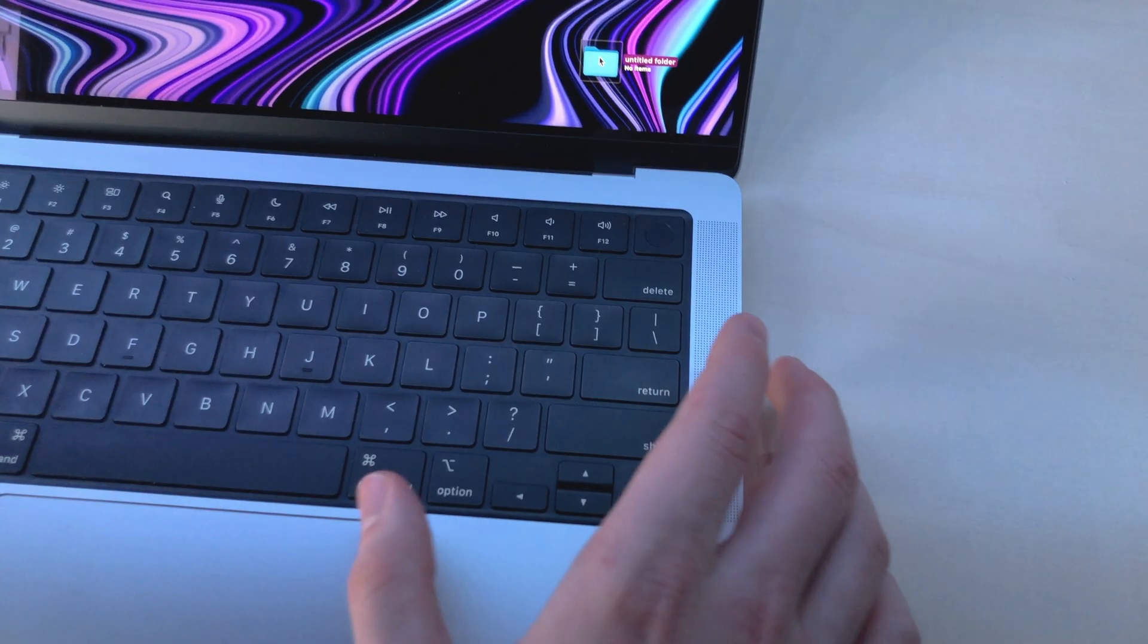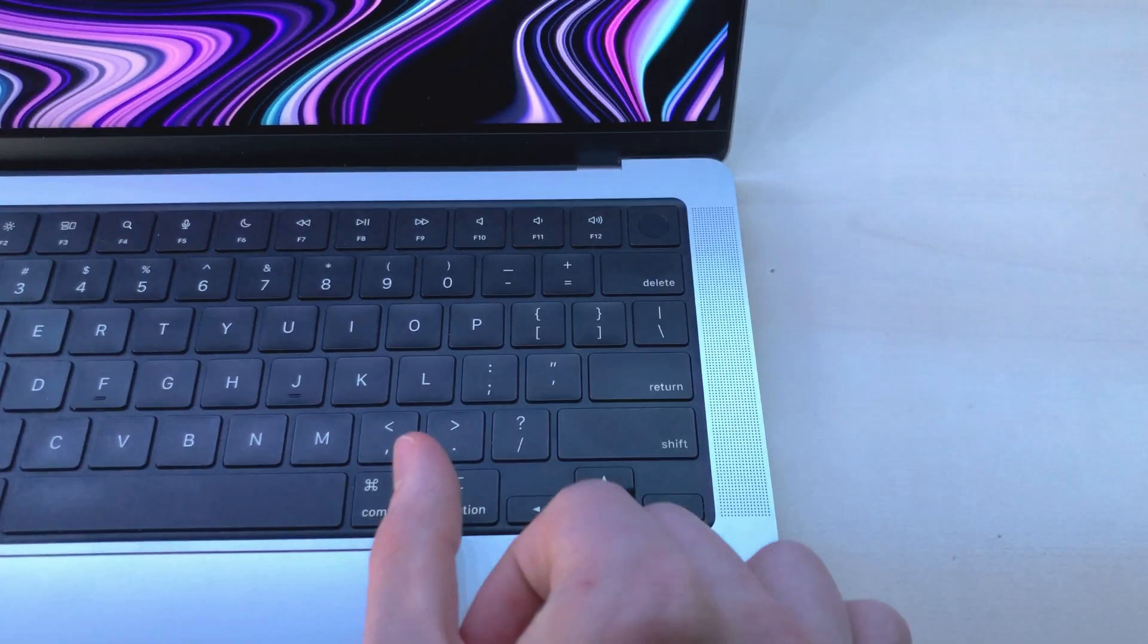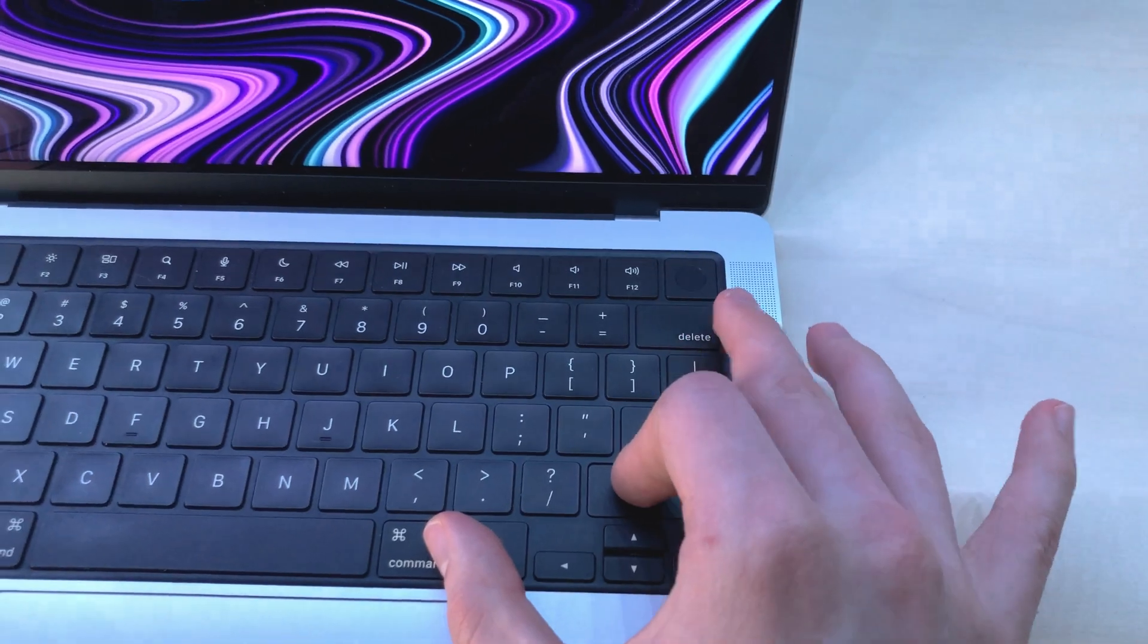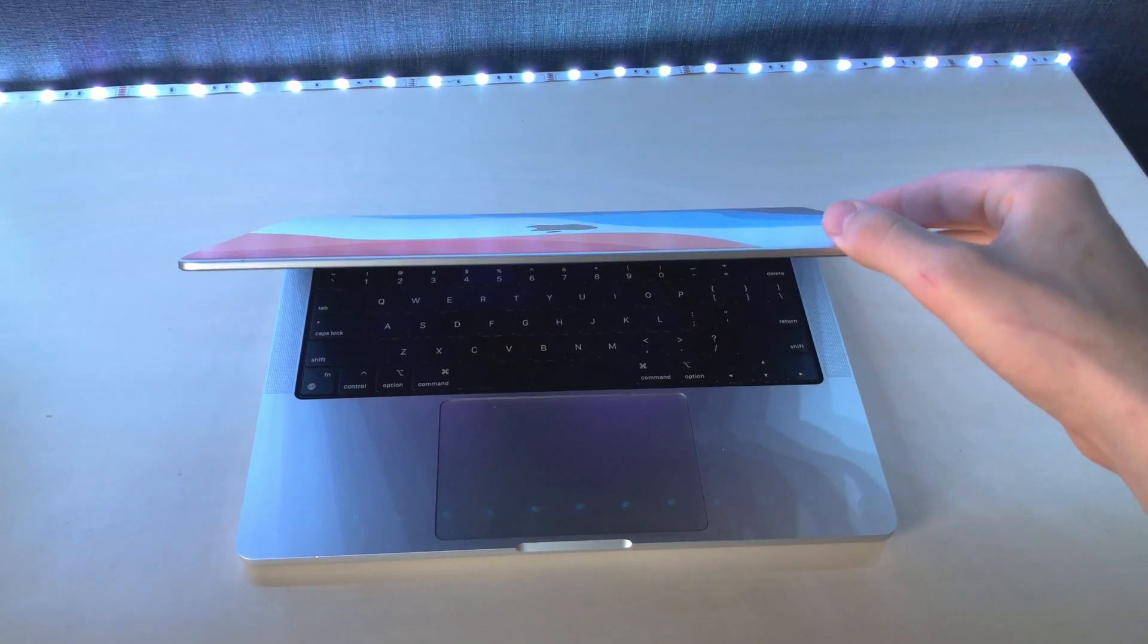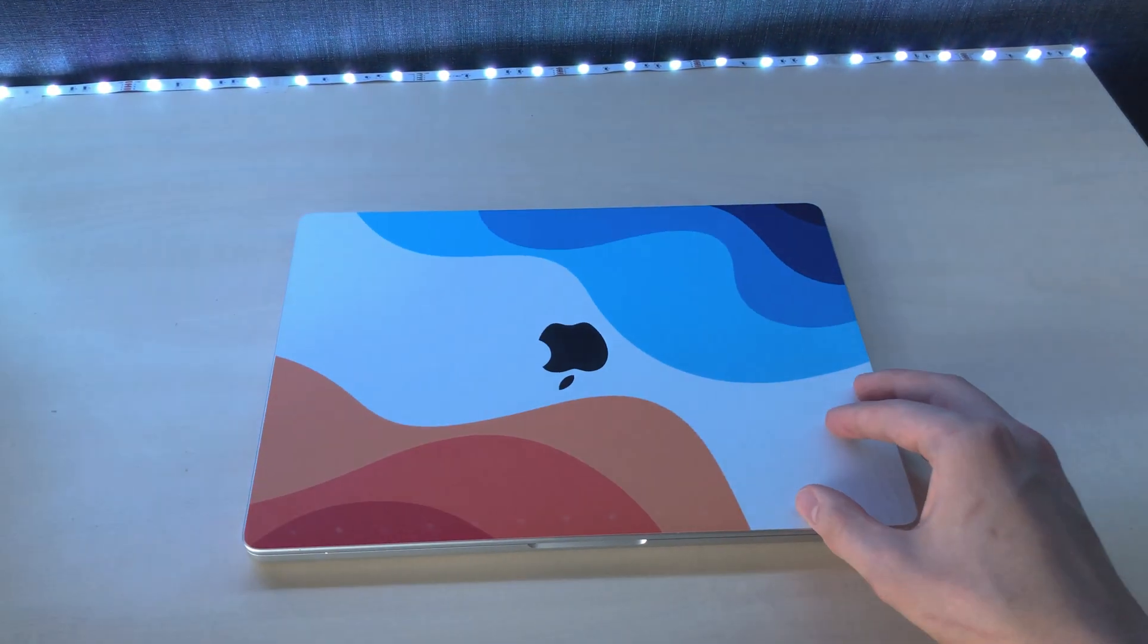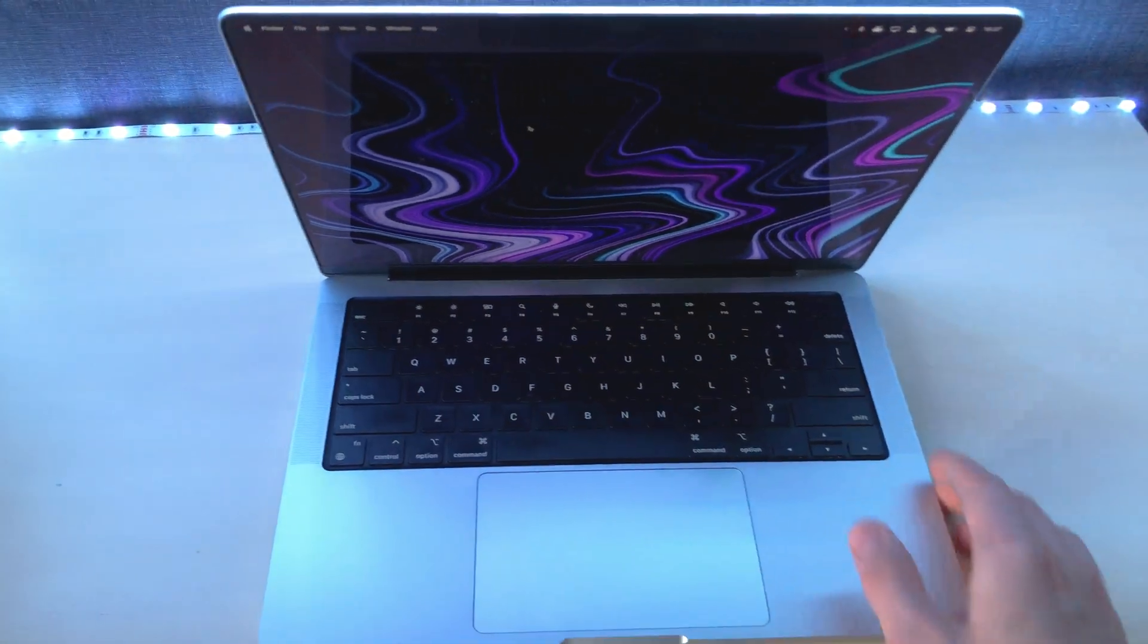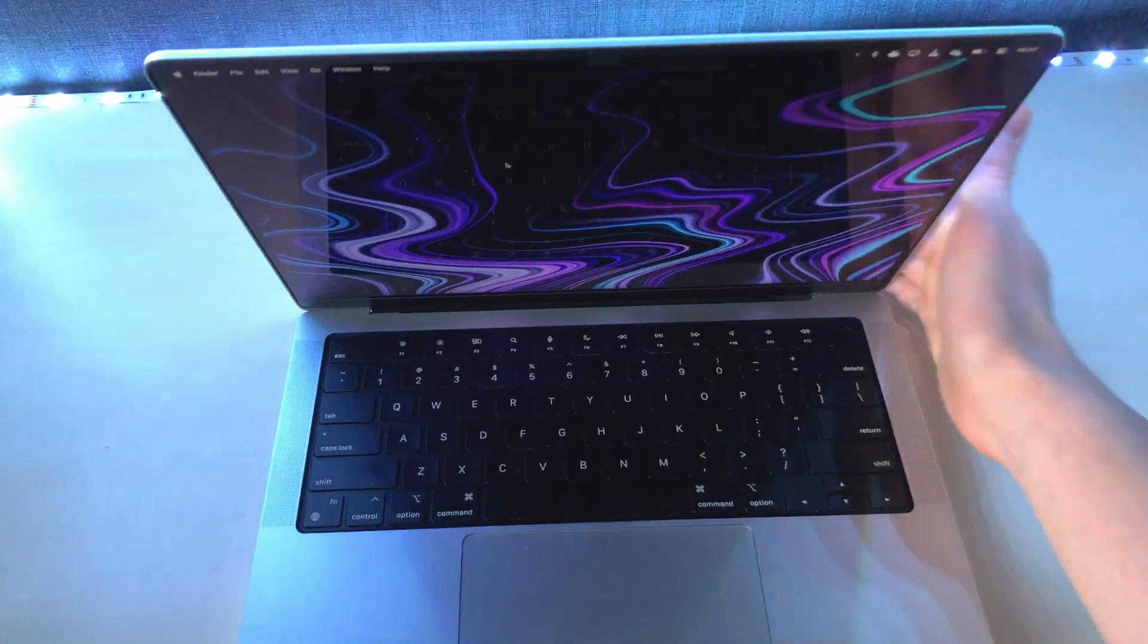To delete something, use command backspace. And to empty trash, command shift delete, or you can do it the rookie way. Never shut down your Mac. Just close it, and next time you use it, open it. It's great at resuming things.